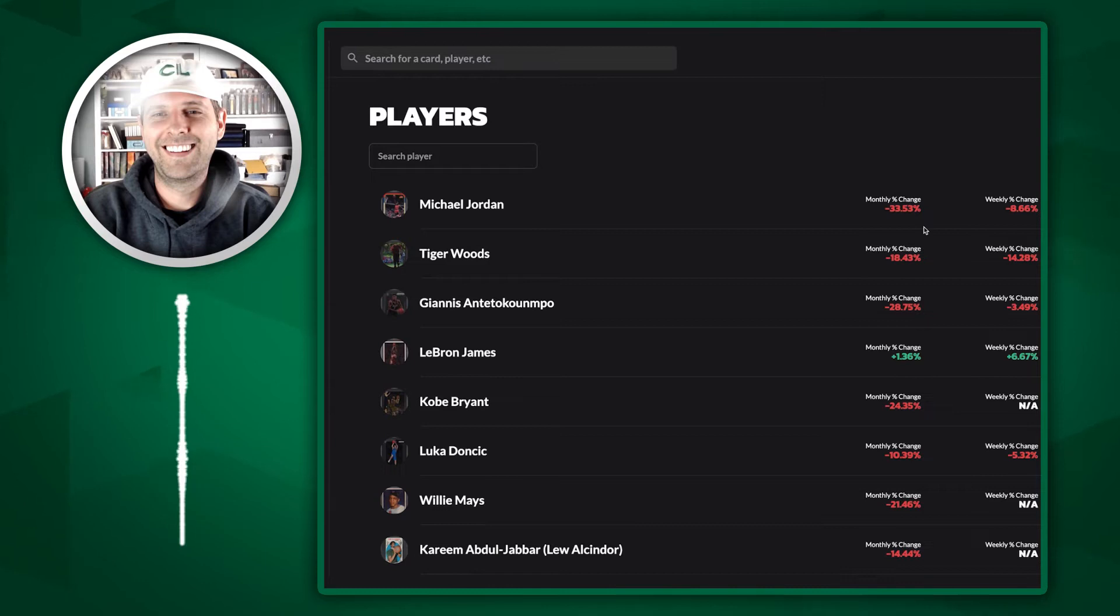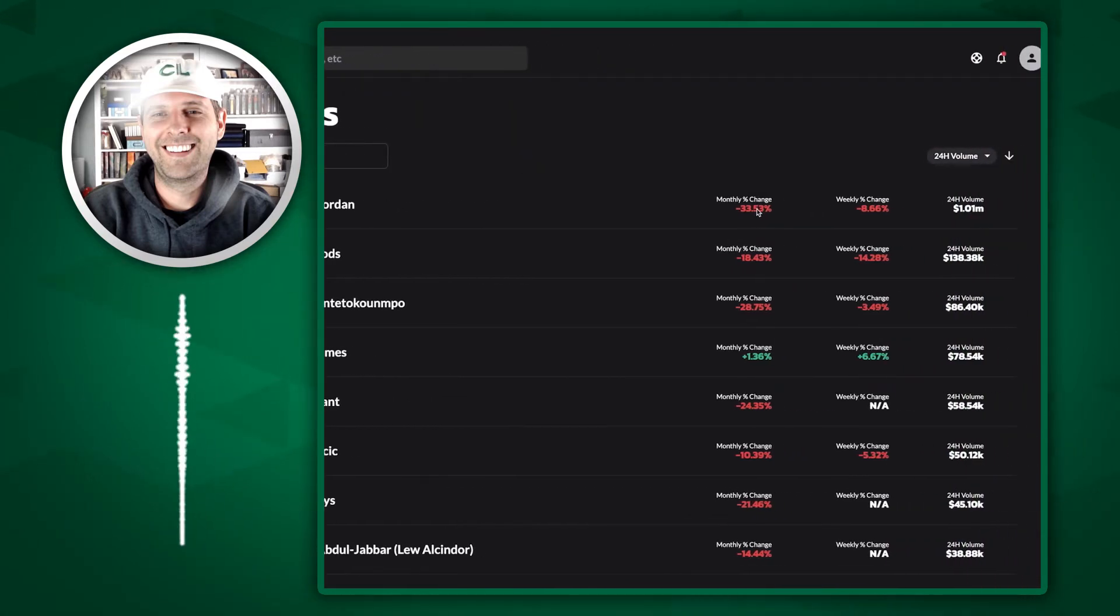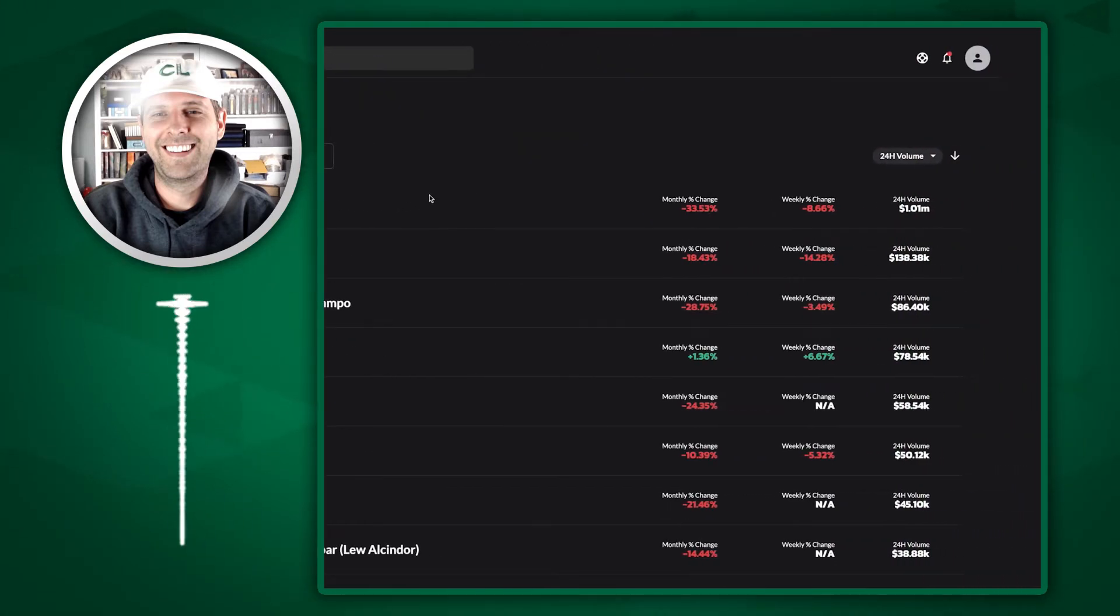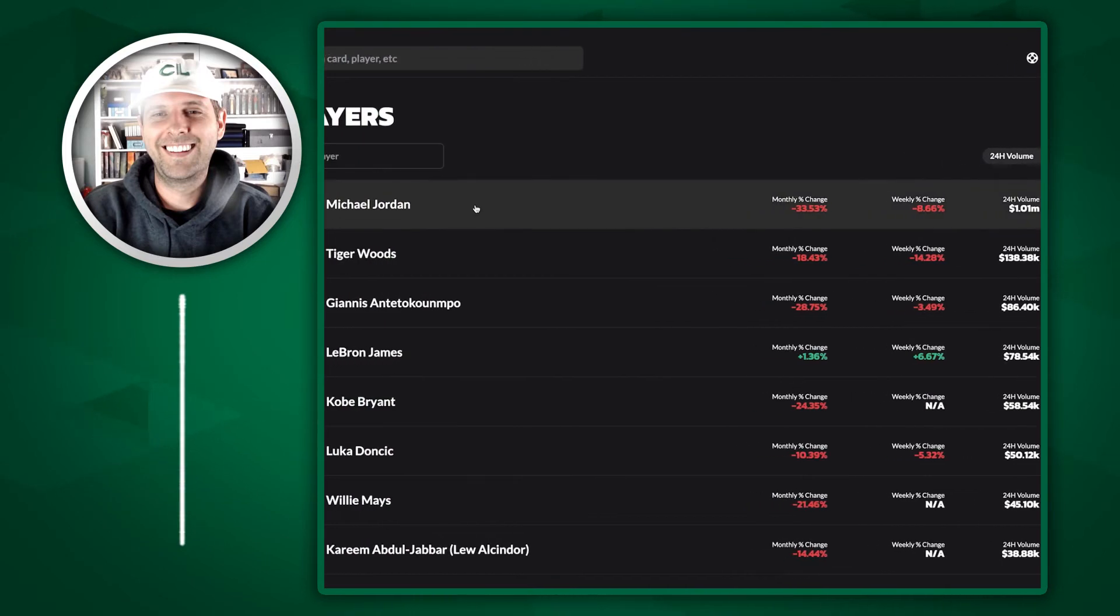We also let you sort by monthly percentage change and weekly percentage change using the index card of each player.